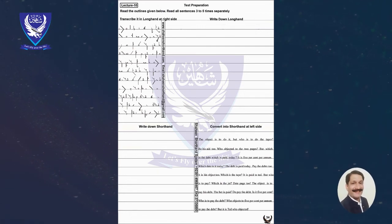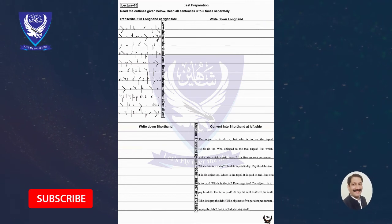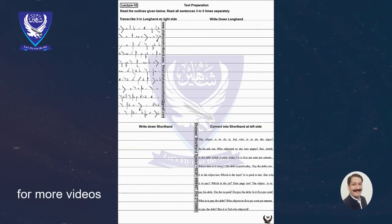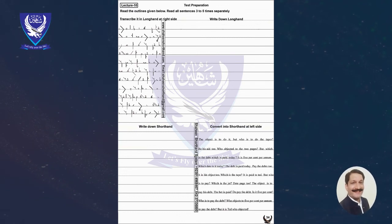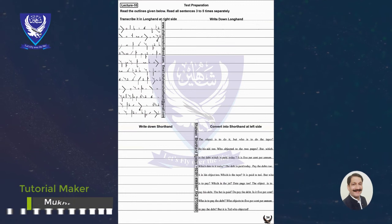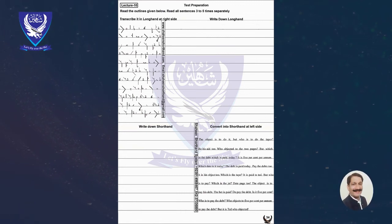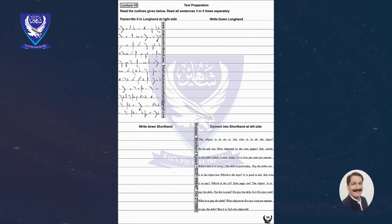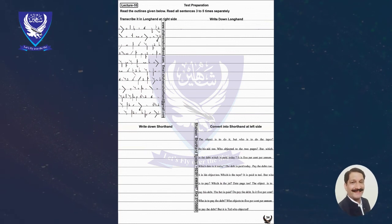Pay the debts. Full Stop. But who is to pay? Question mark. The debt is paid. Full Stop. But who is to pay? Question mark. To pay the debt? Question mark. Stop writing, reading.